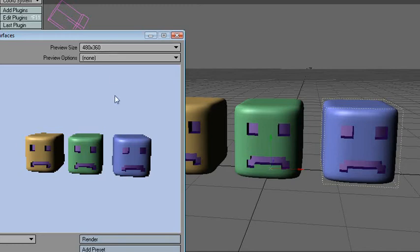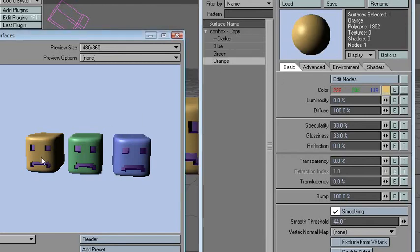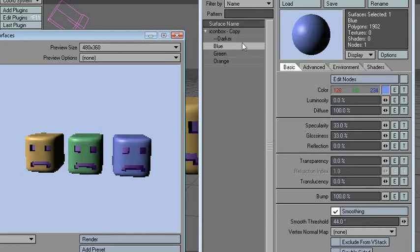This has nothing to do with the plugin, but it's cool to know anyway, it's kind of related. You can click on the surface here, and it will pick the surface in the surface editor.